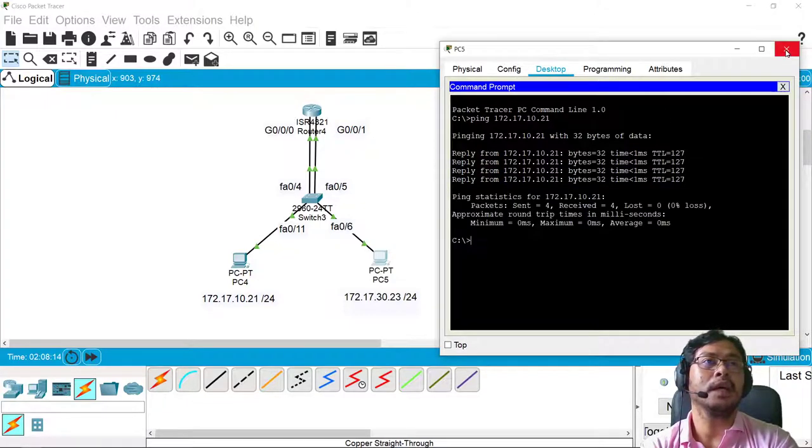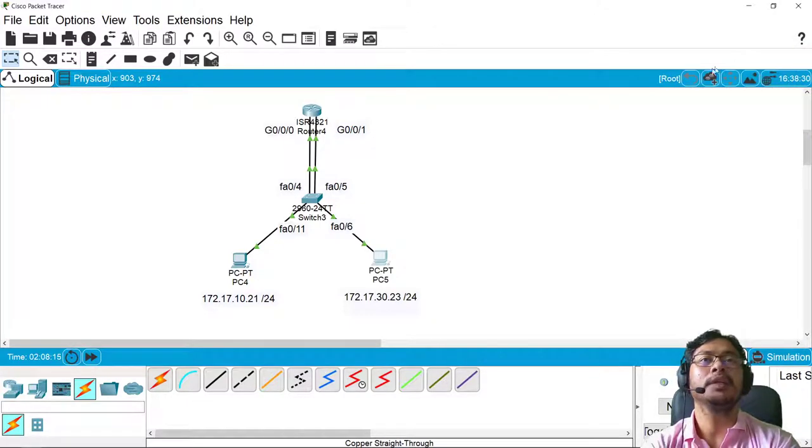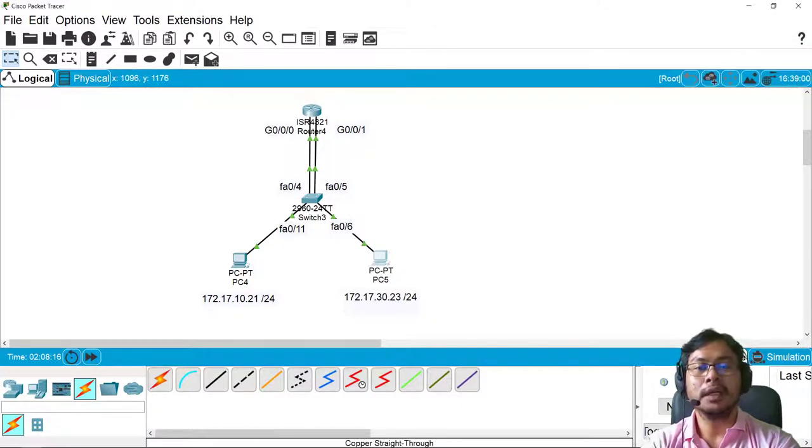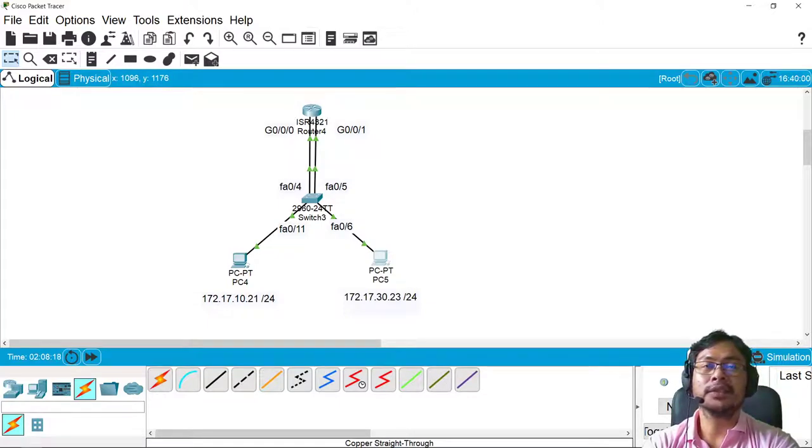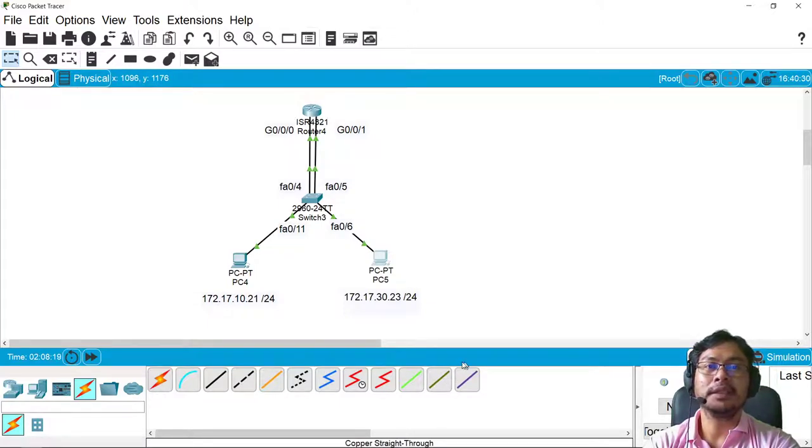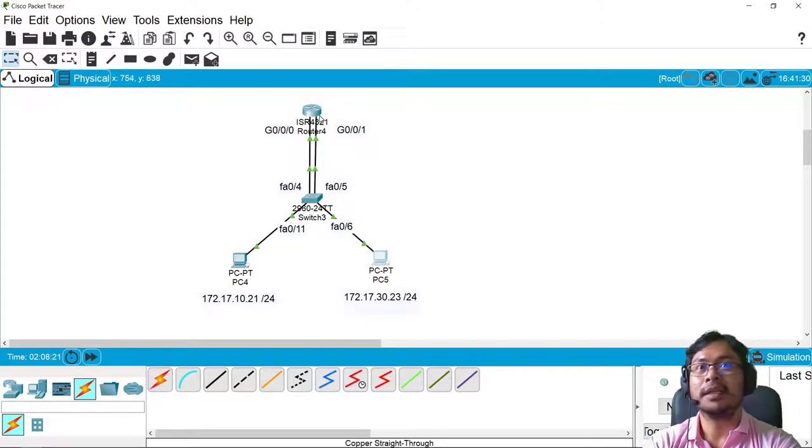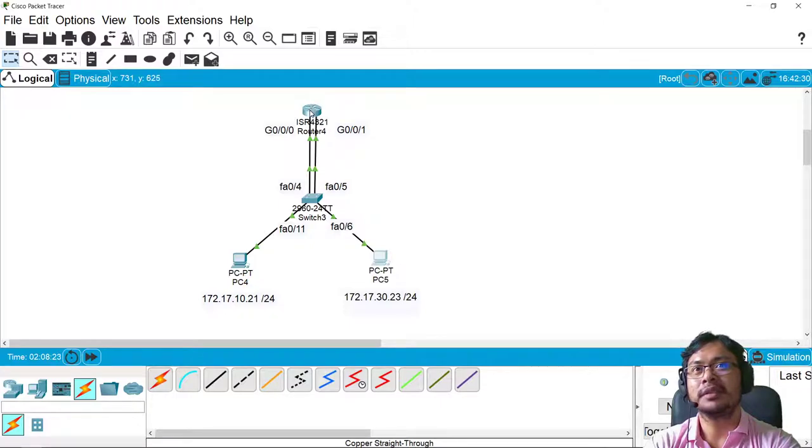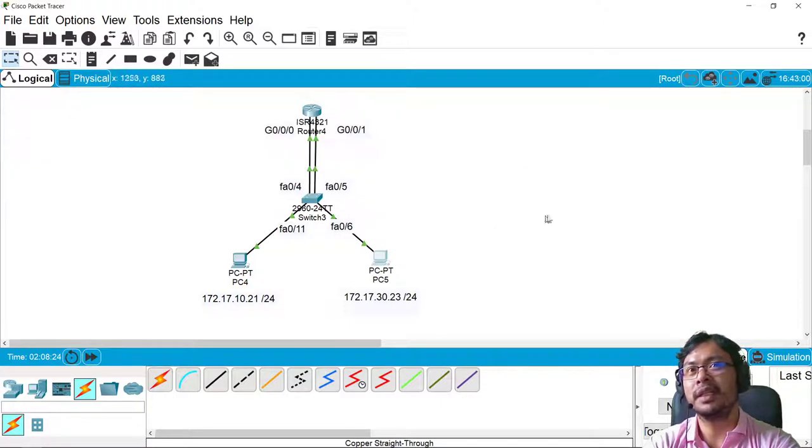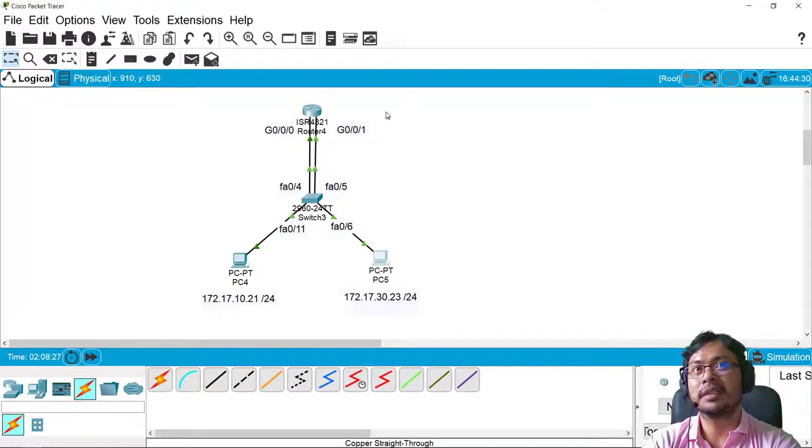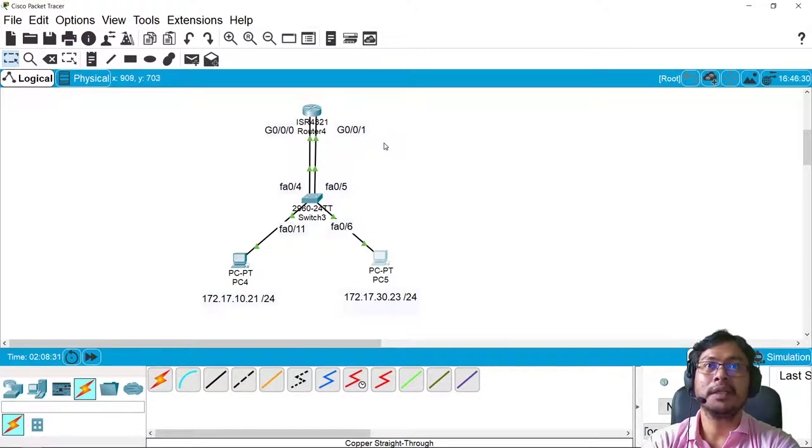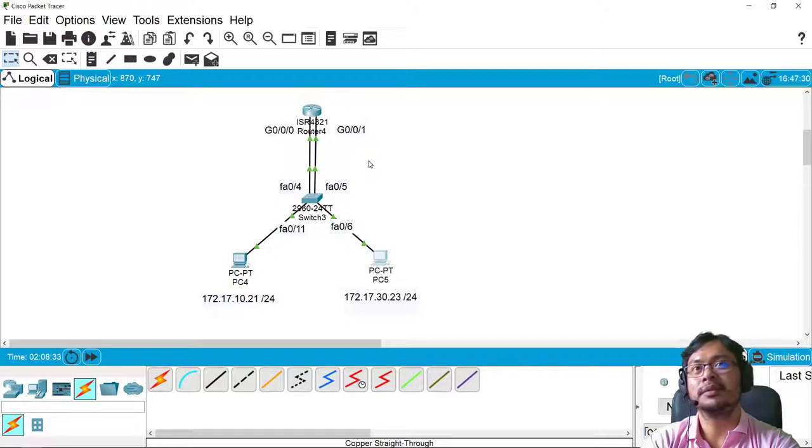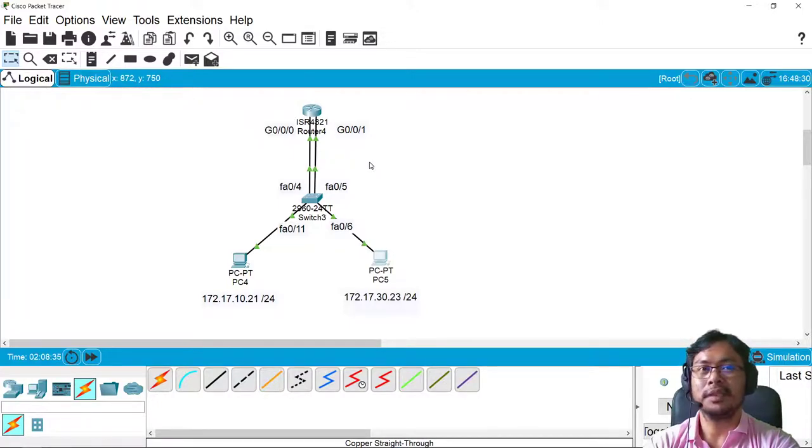So that is how you configure legacy inter-VLAN using a router. Take note that legacy inter-VLAN uses a single router interface for every VLAN. So that's it. Thank you very much.